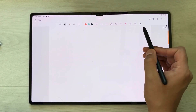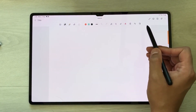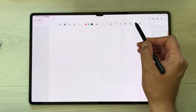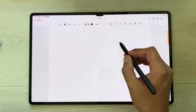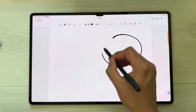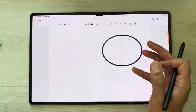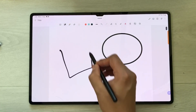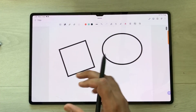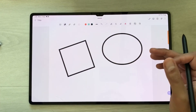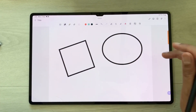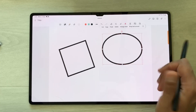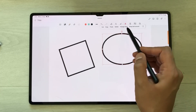Now let's talk about tools. I will open a new note — at the top we have different tools available. The first tool is the Shape tool, which creates neat shapes. For example, I draw a circle and it will make it neat automatically.